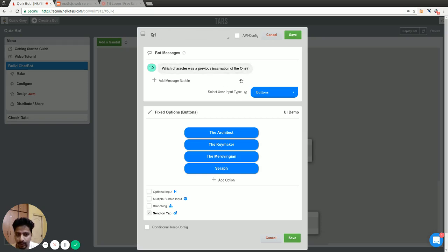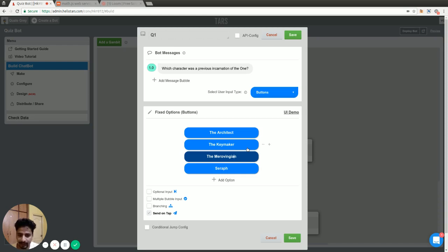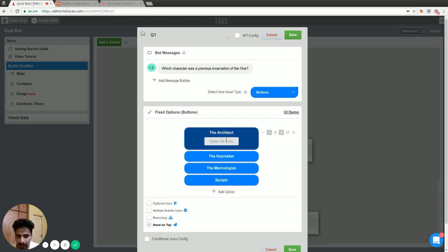To do the scoring in the quiz, you want to attach a number to each of the options so you can use that number later on for calculation. This is simple addition. You attach zero to all the wrong answers and plus one to the correct answer, so at the end of the conversation you can add all the numbers up. For that, we are going to use a feature called option value. When you click on the plus option on a button, you will see this label icon which says option value — click on it and it opens up an input field.